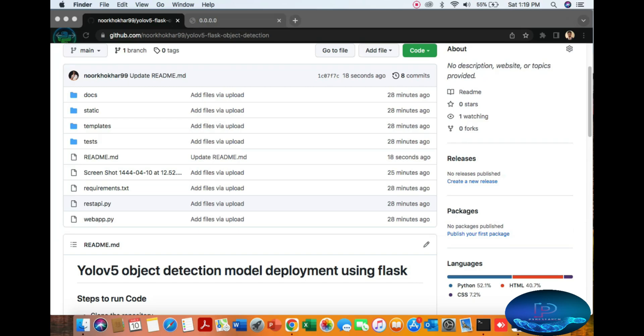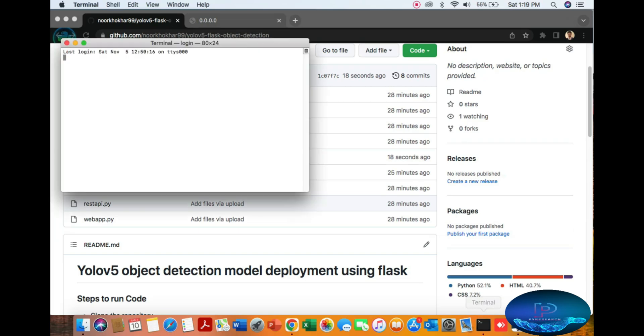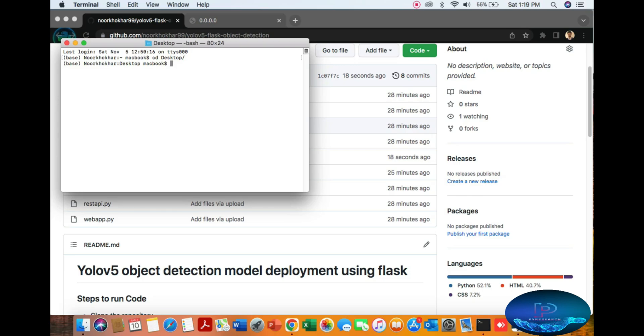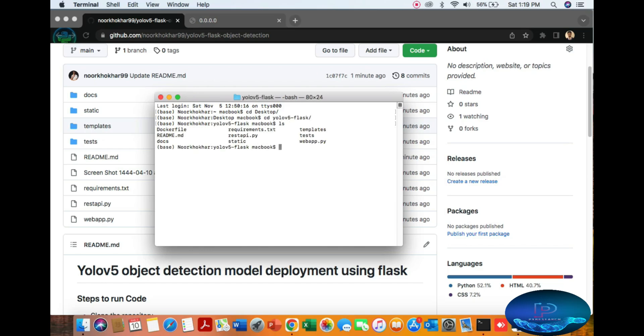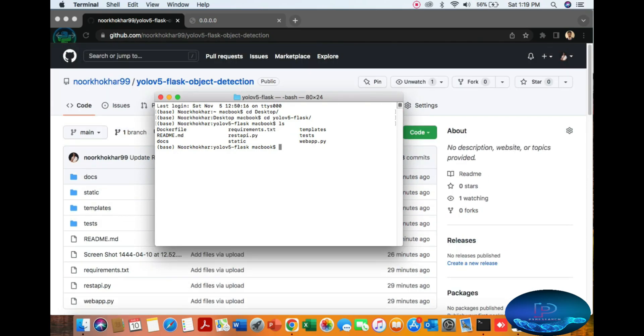First, open the terminal. Go to the directory where you want to place your folder - I'm using desktop. Navigate to the folder YOLO V5 Flask Object Detection.